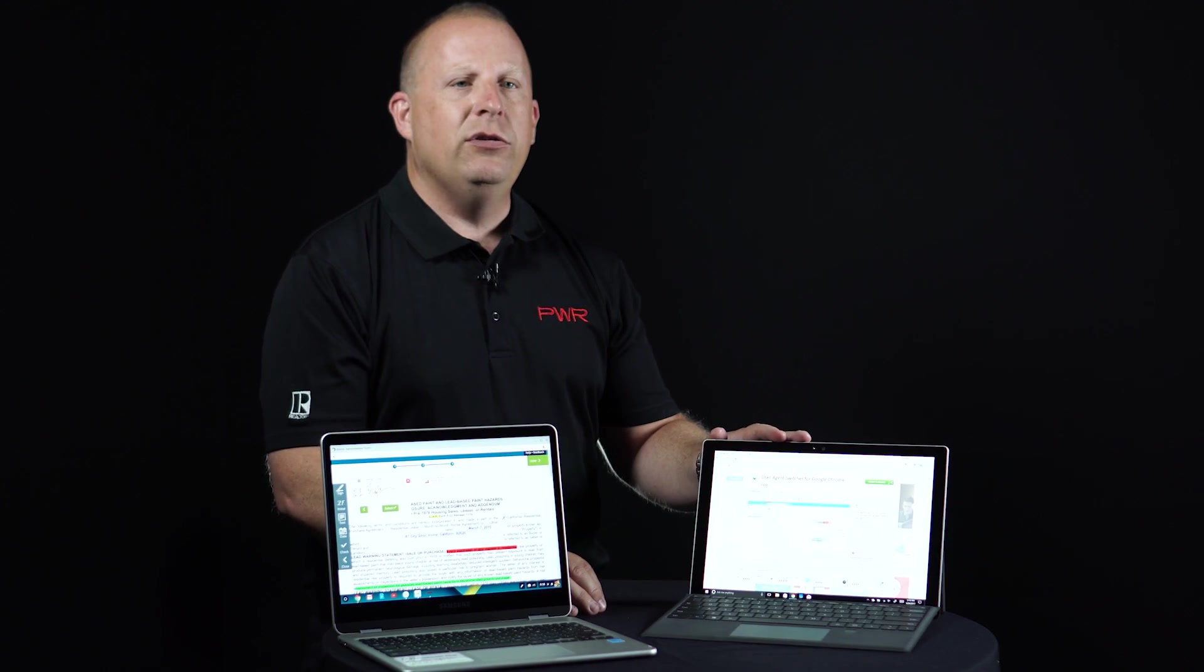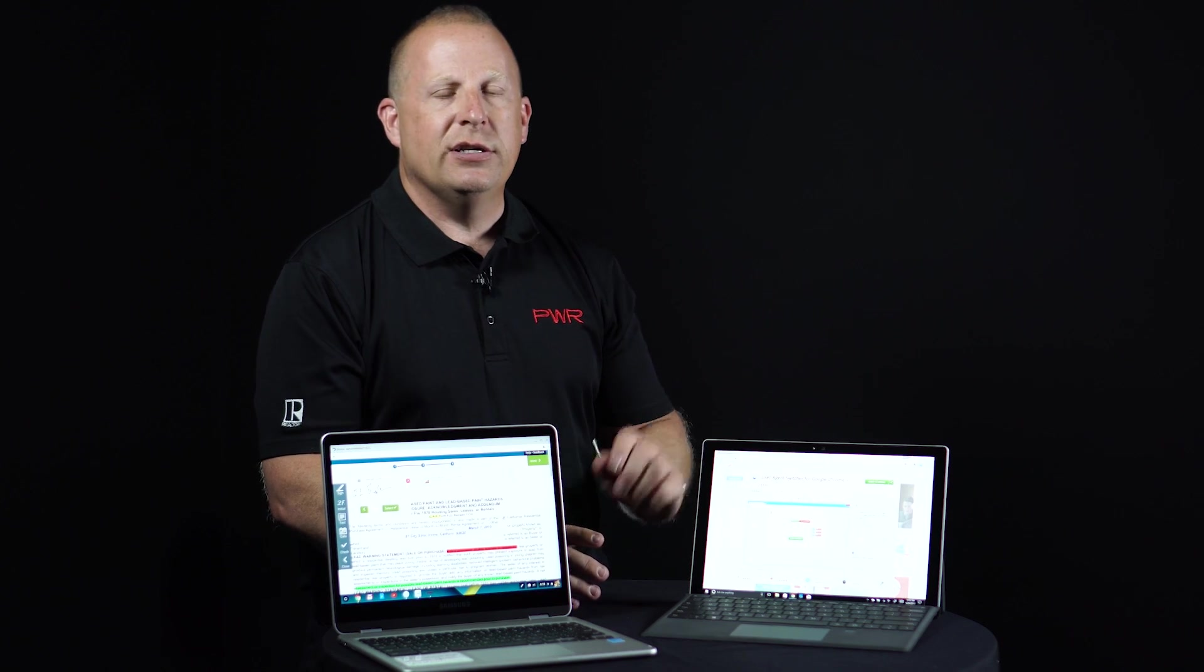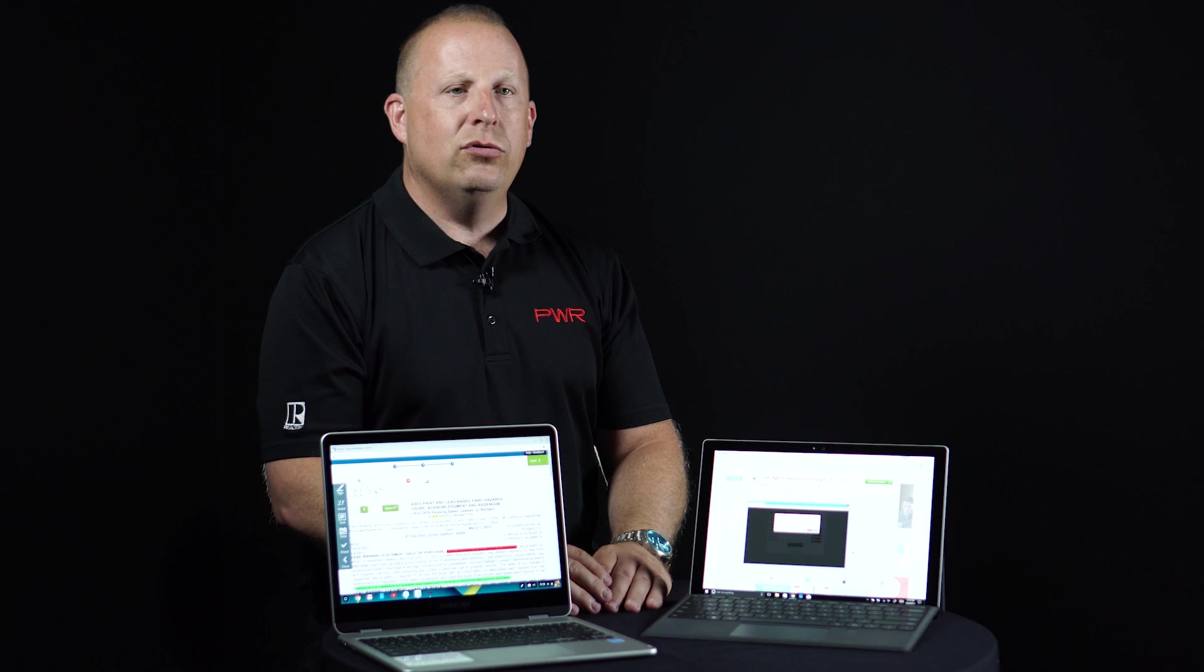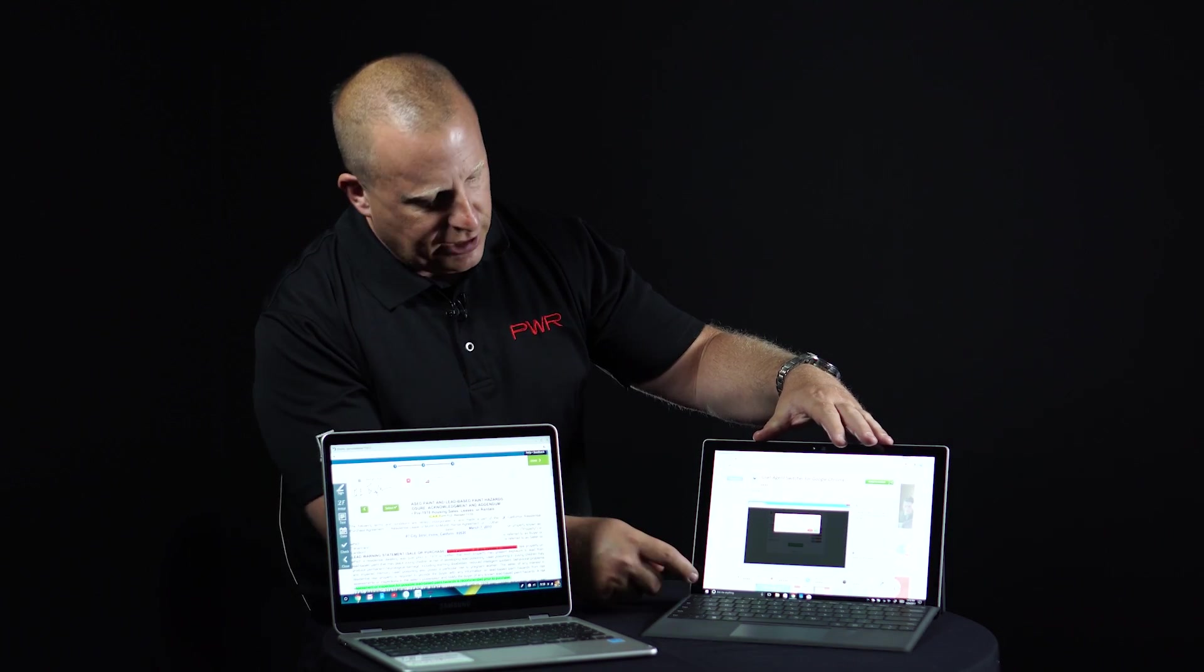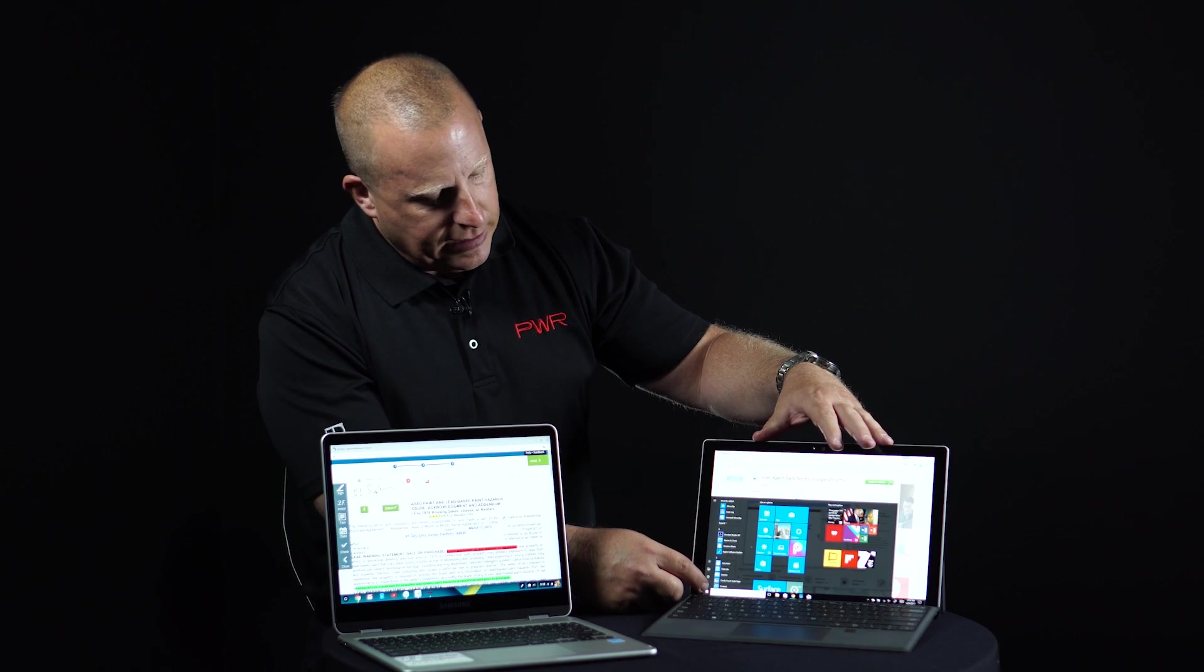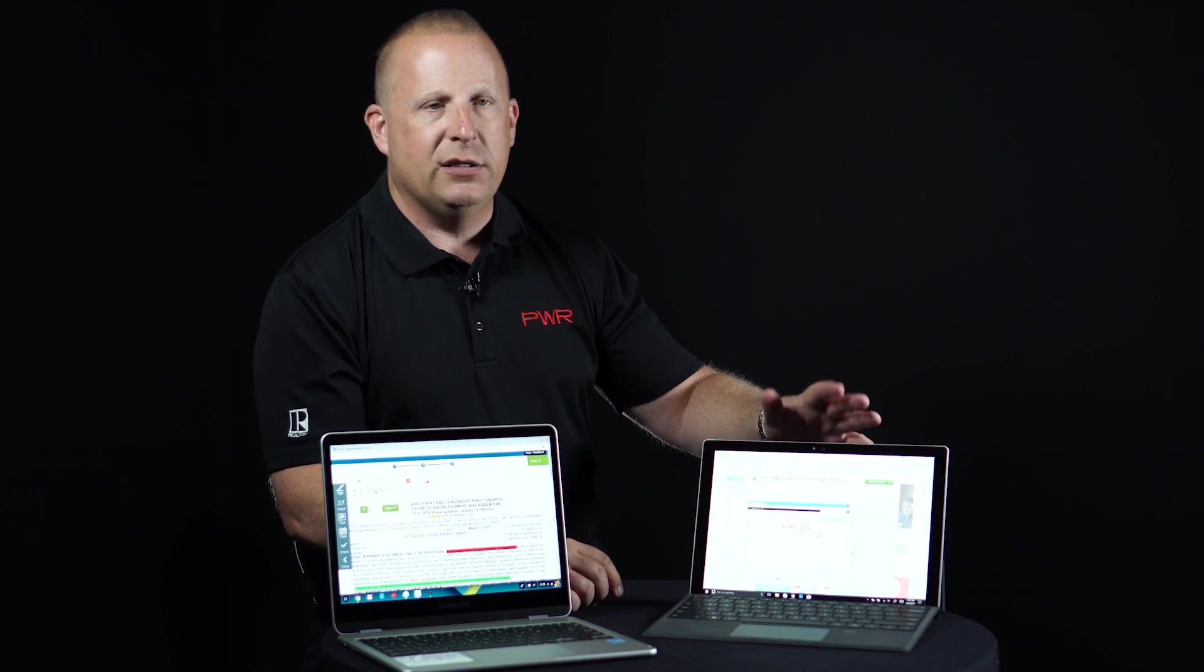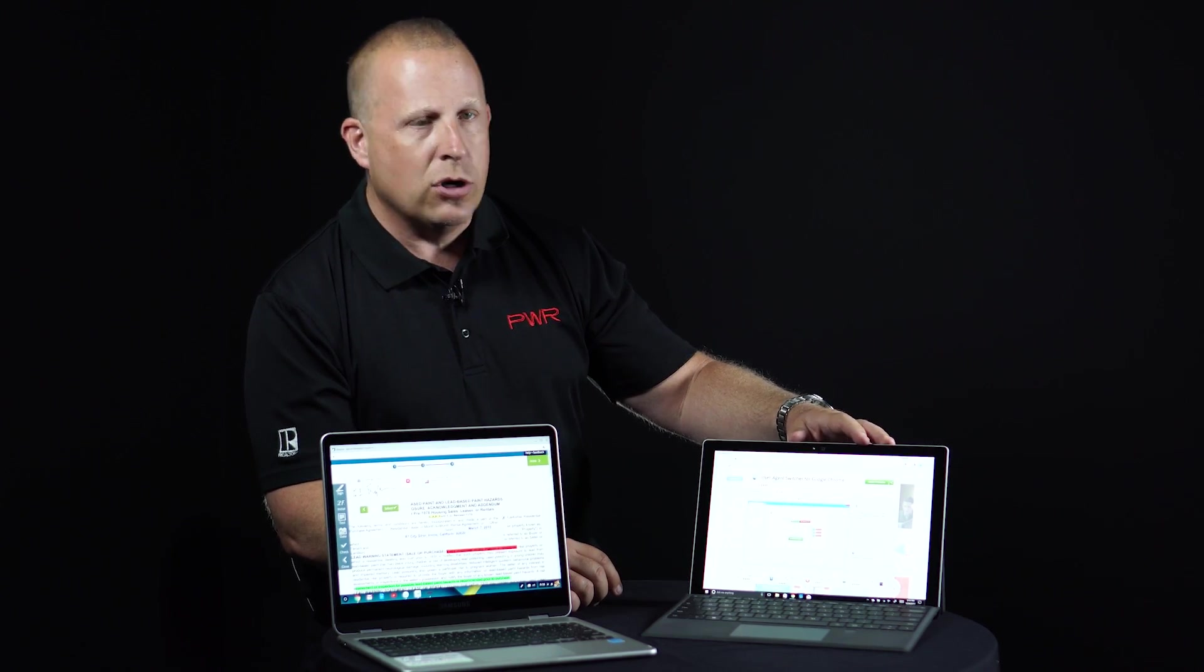We're going to use something called a user agent. And you might be saying, what is a user agent? That is a special extension that you install into Google Chrome. So I'm using a regular Windows laptop here. You can see it's just running Windows 10. And this is a Surface, but it works on any laptop that's actually using a Google Chrome web browser.